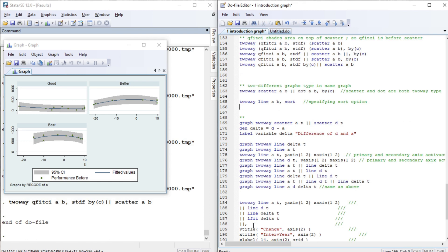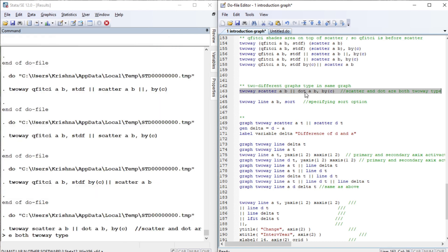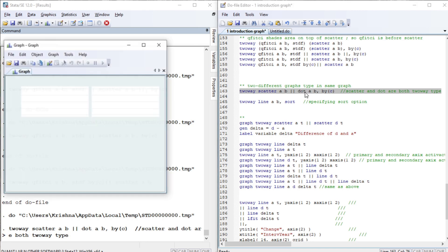Now let us draw two different graph types in the same graph — a two-way scatter and a dot graph — and disaggregate by the categorical variable B containing good, better, and best.